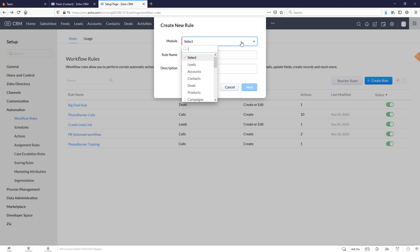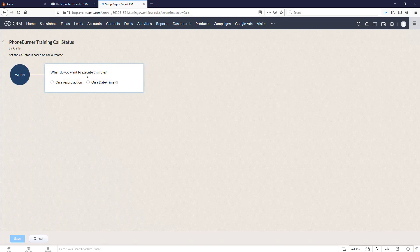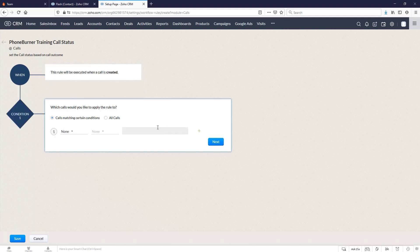Once again this is going to be based off of the calls module. We'll give it a name and a description and go next. When do we want to execute this rule? On an action, when a record is created. Once a call activity is created we want to run this. Let's go to the next option which is our condition — it's not for all calls, in this case it's calls matching certain conditions.